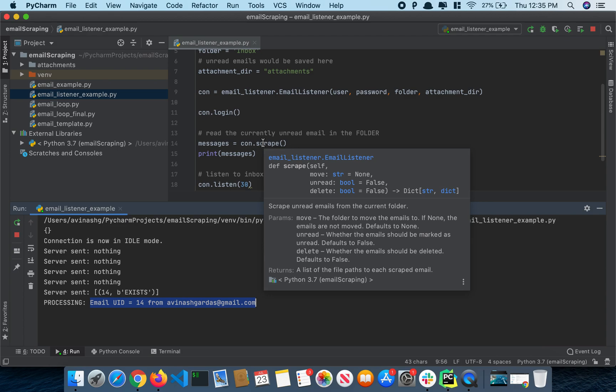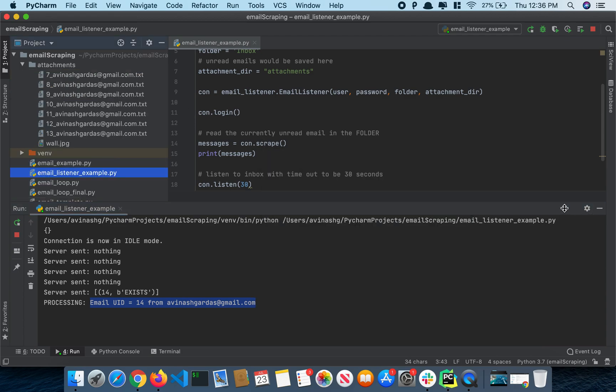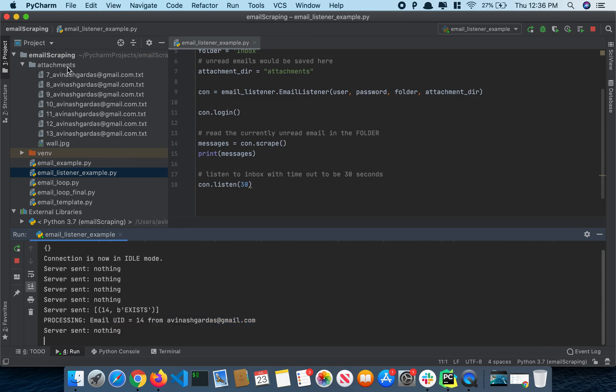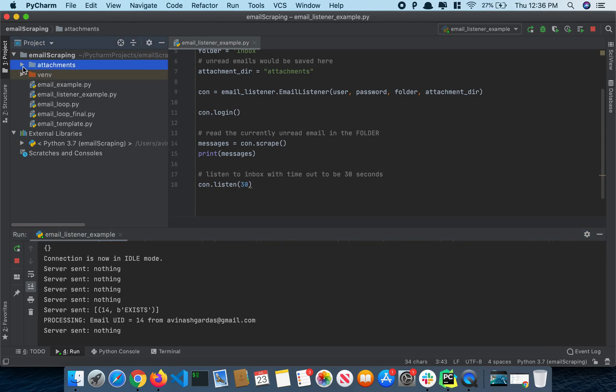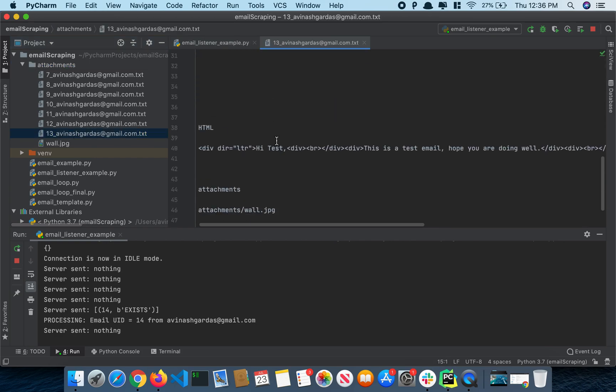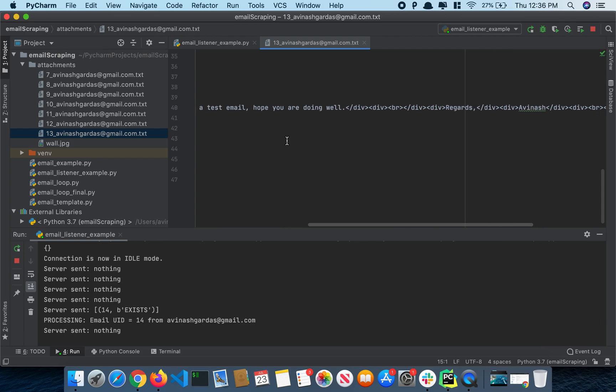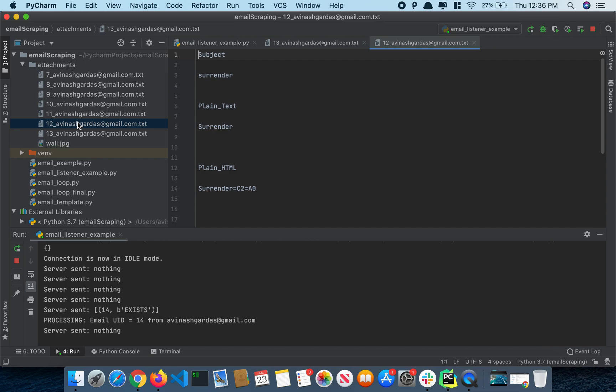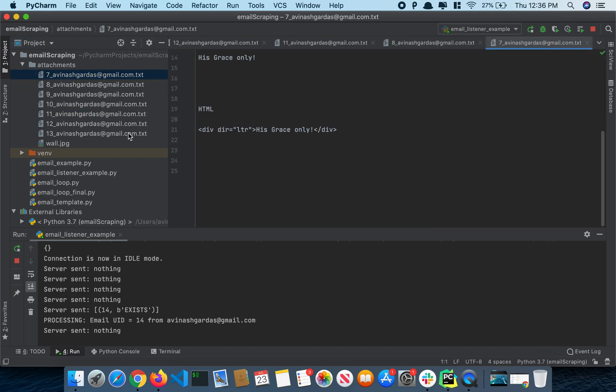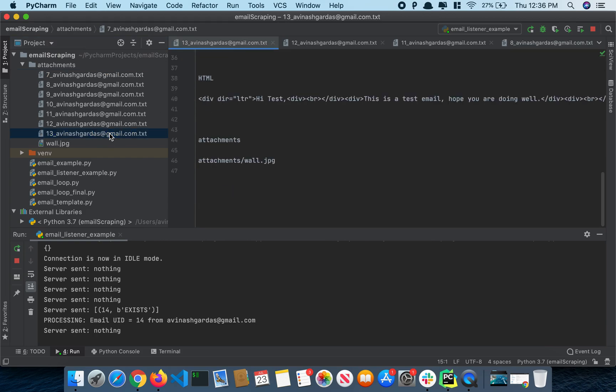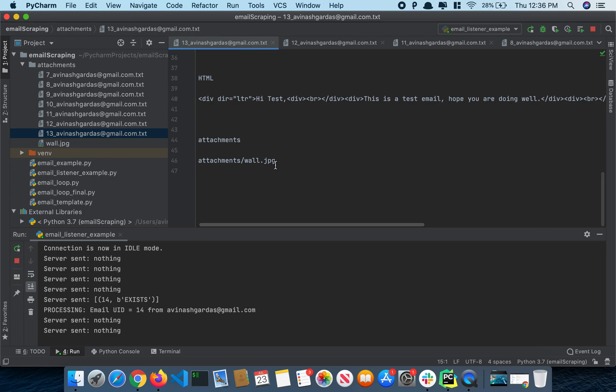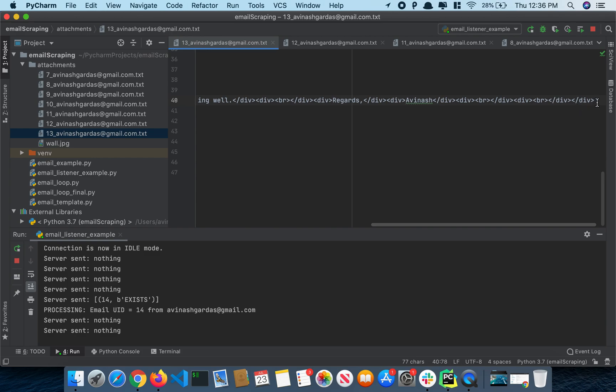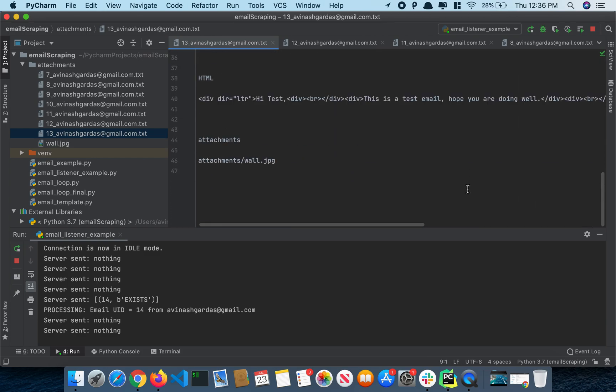And let's check. It was 14, right? Yep, so we have it here. We have the older email. Cool.